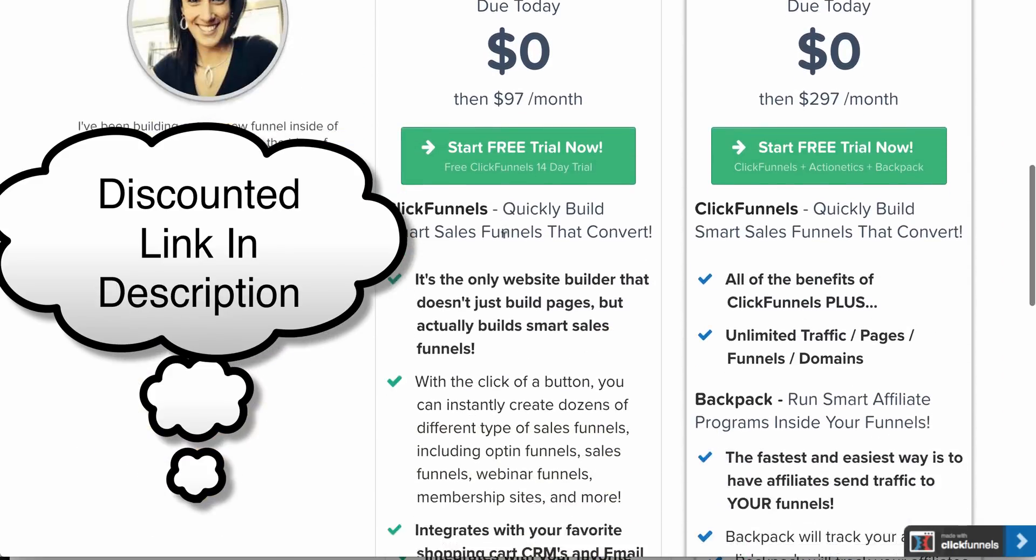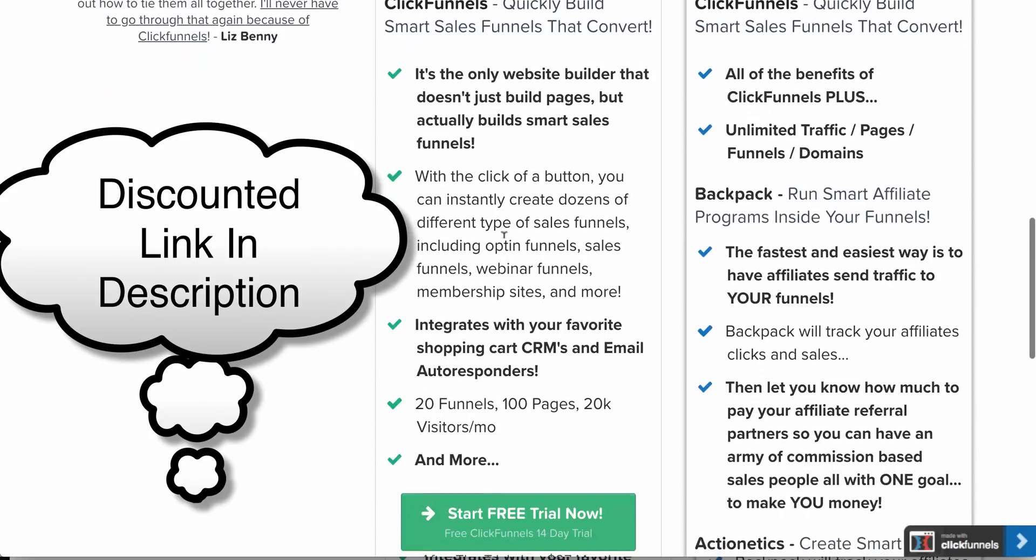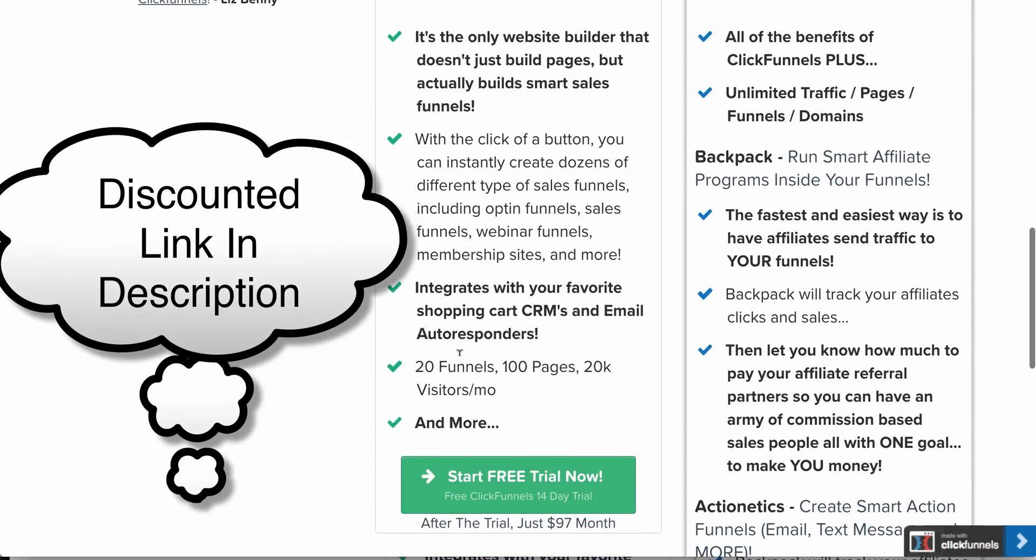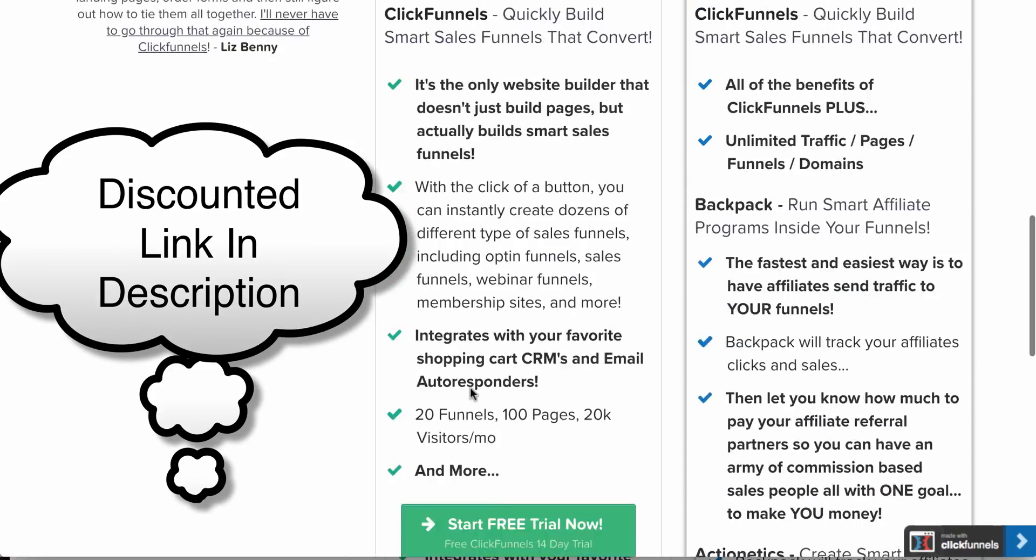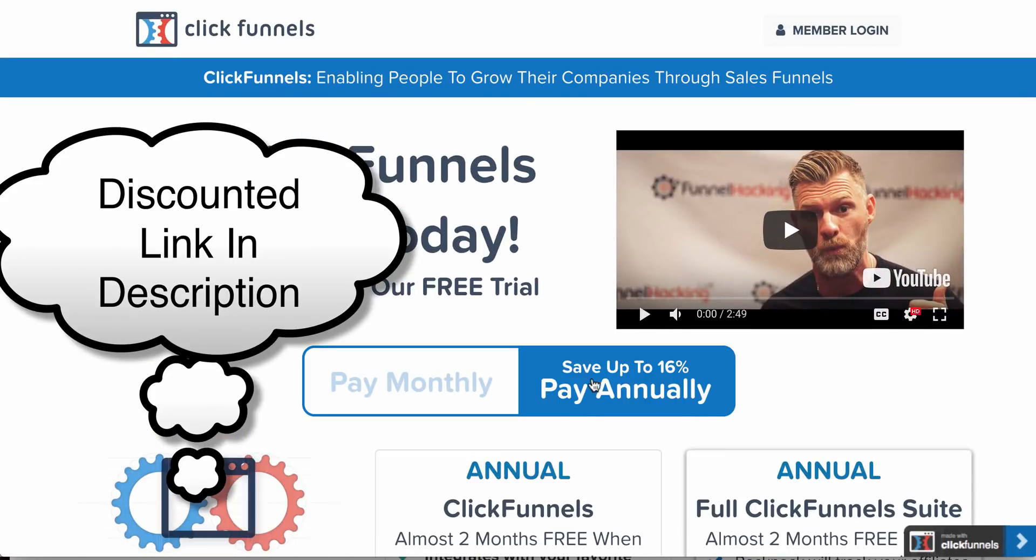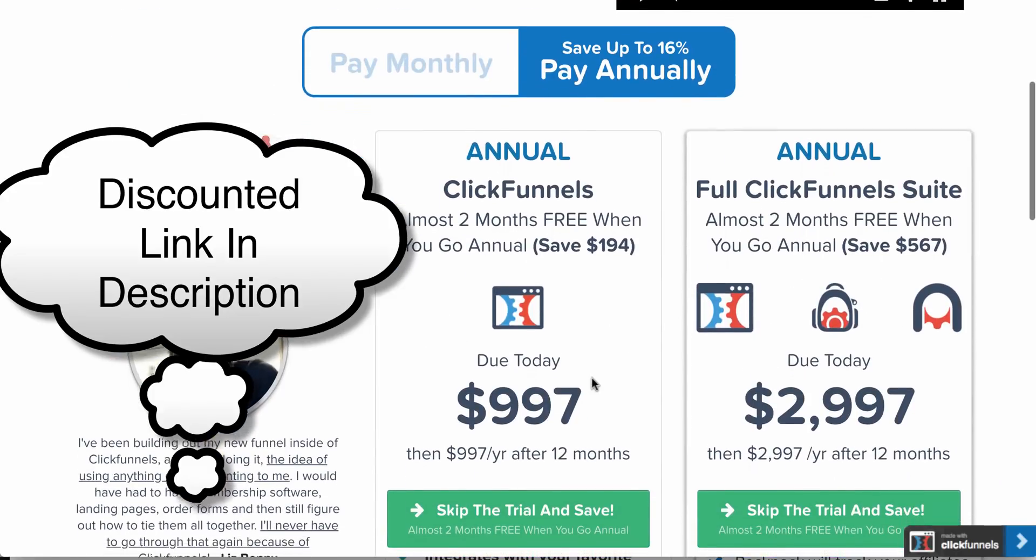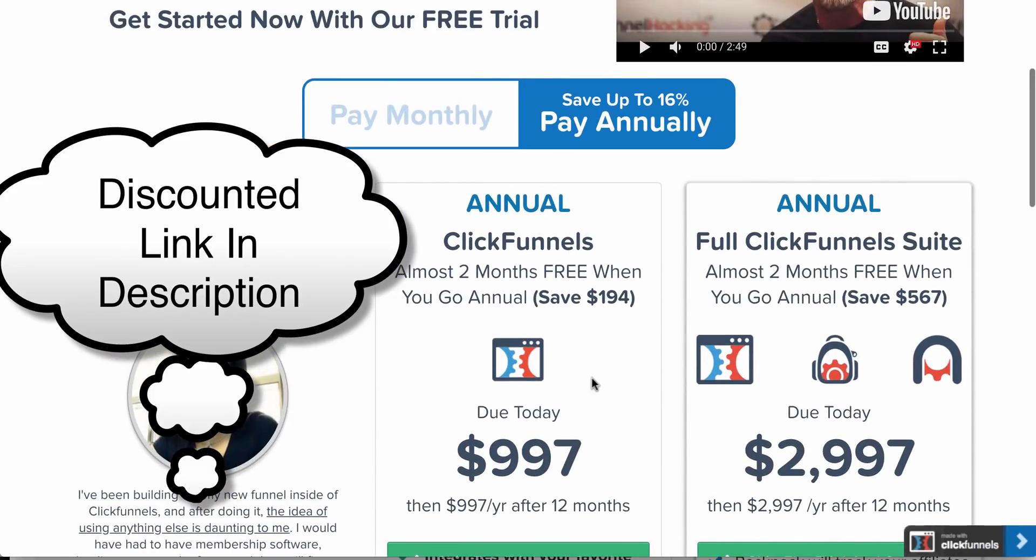What I'm looking at here is the ClickFunnels sales page. As you can see, you can get 20 funnels, 100 pages, and 20K visitors a month for $97 a month or close to $1,000 for the year.